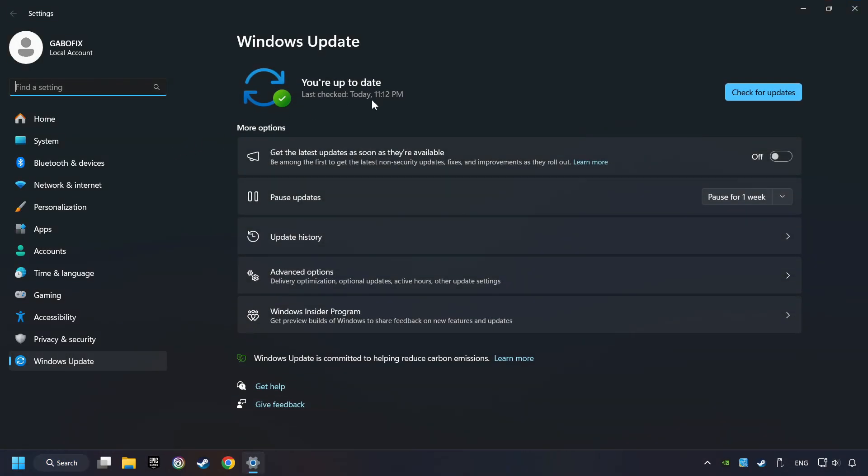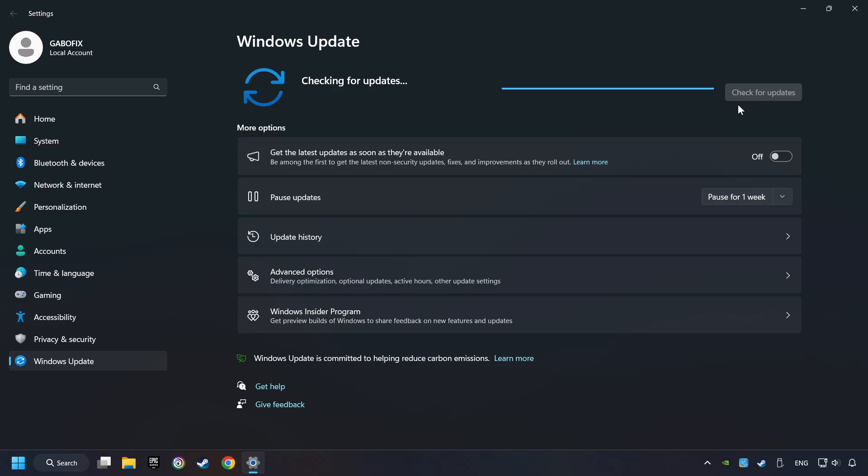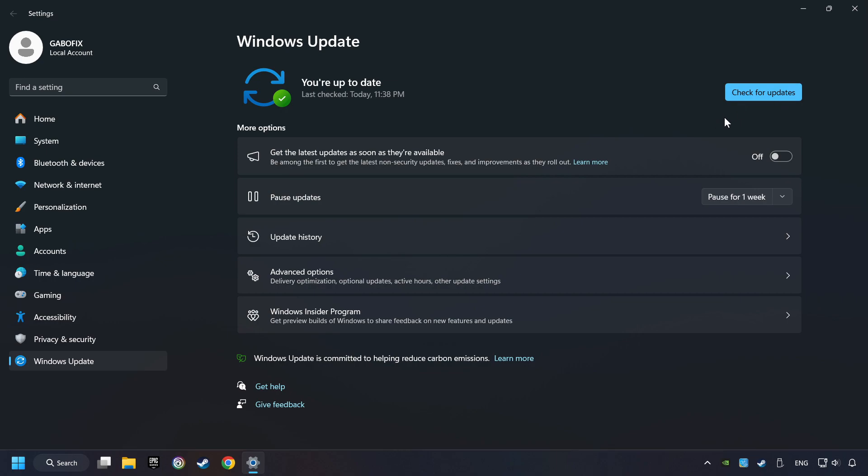After that, click on Check for Updates. If the search finds an update, then download it. If the download has been finished, then restart your computer.